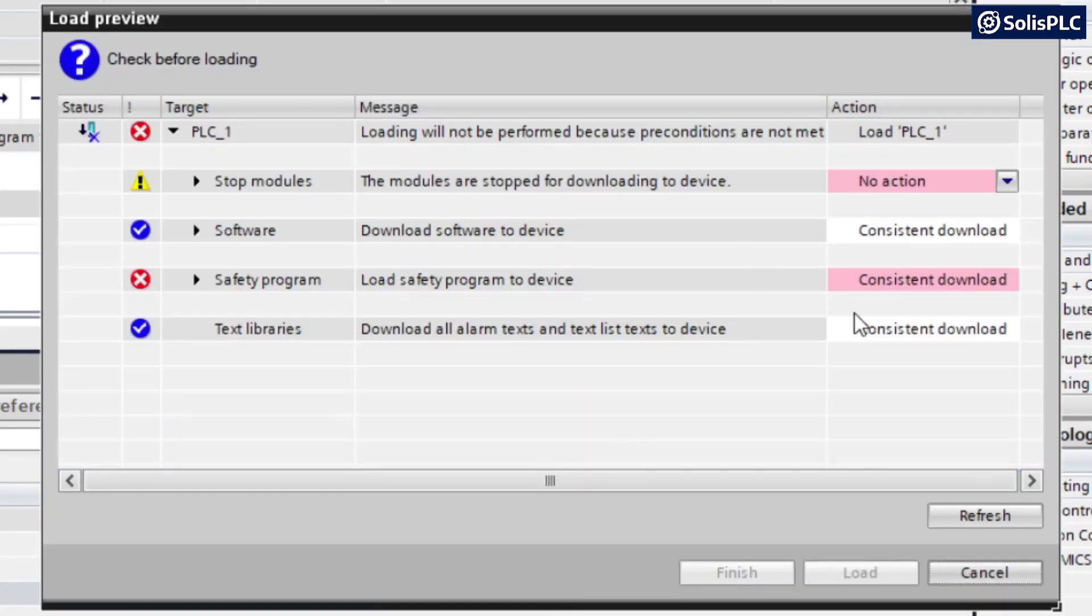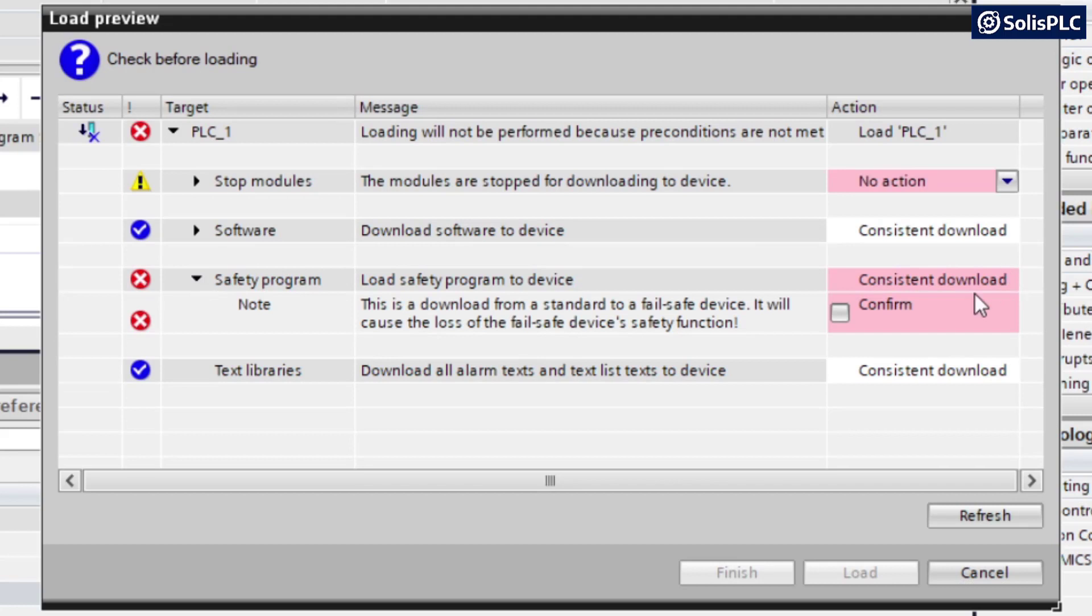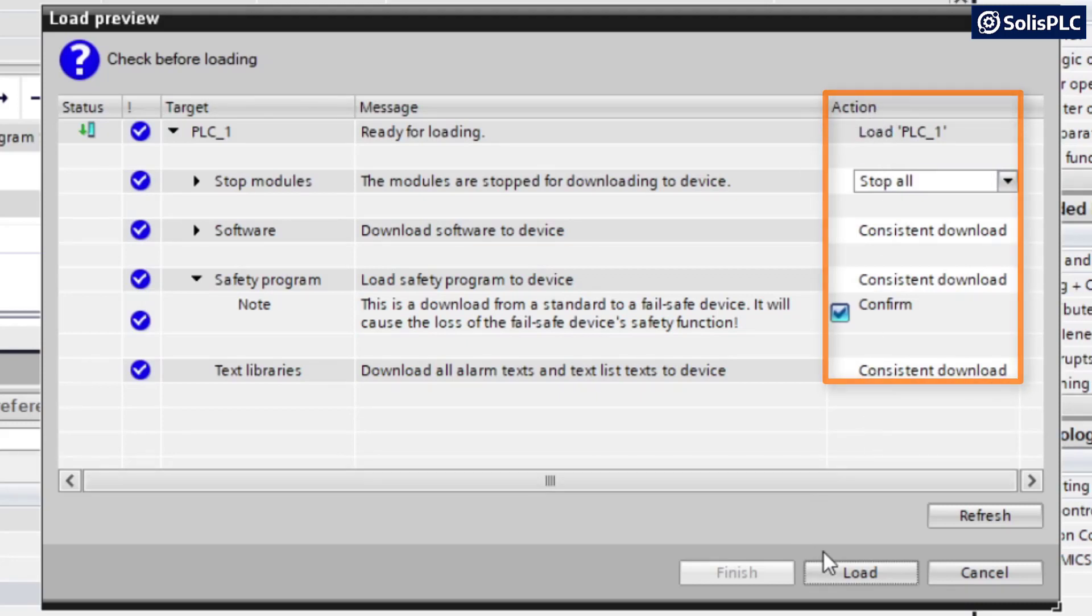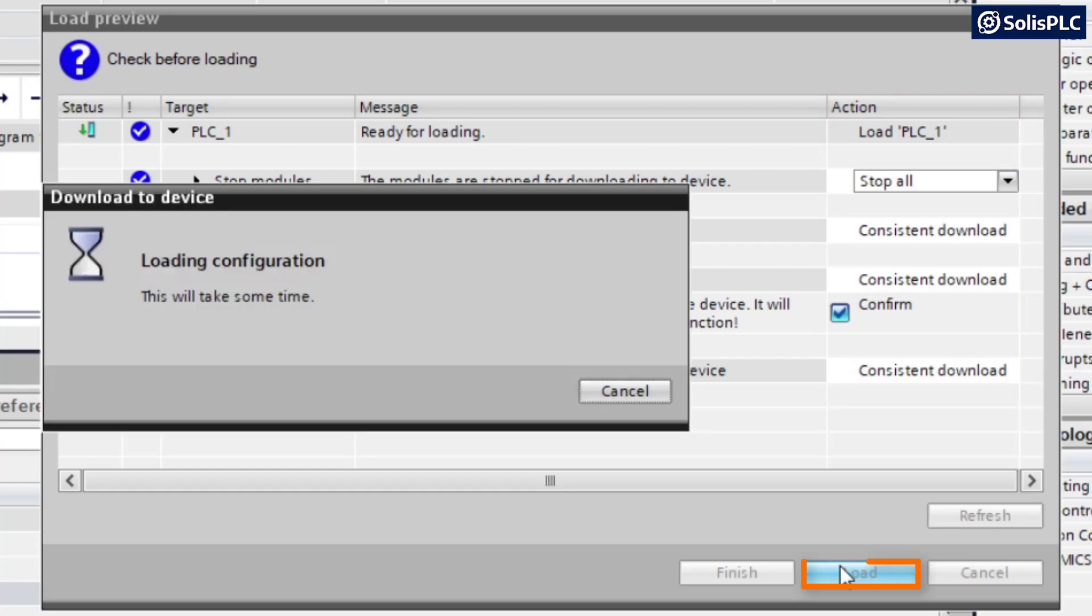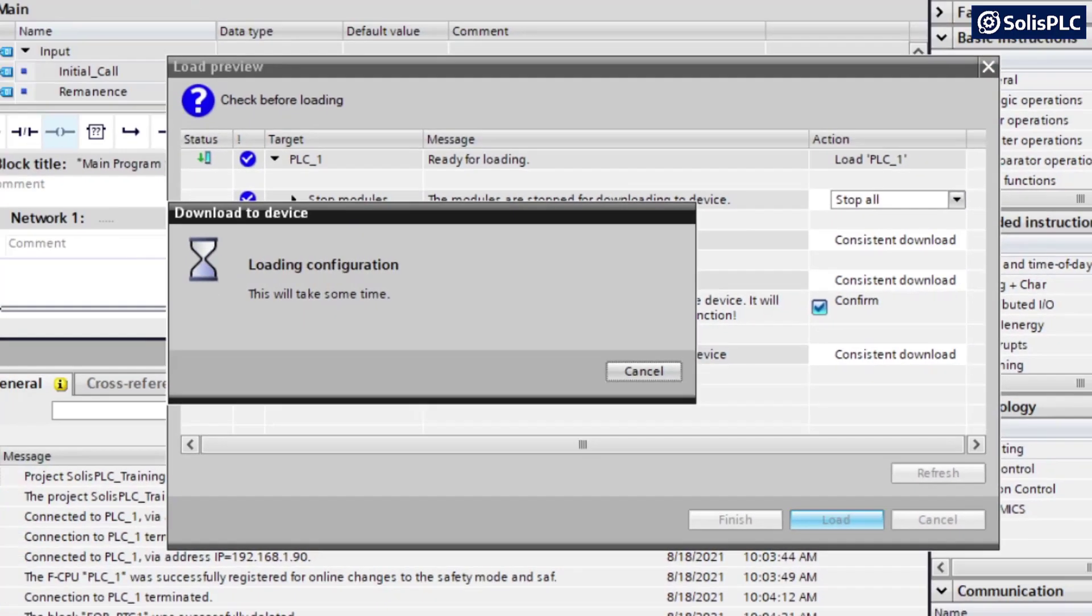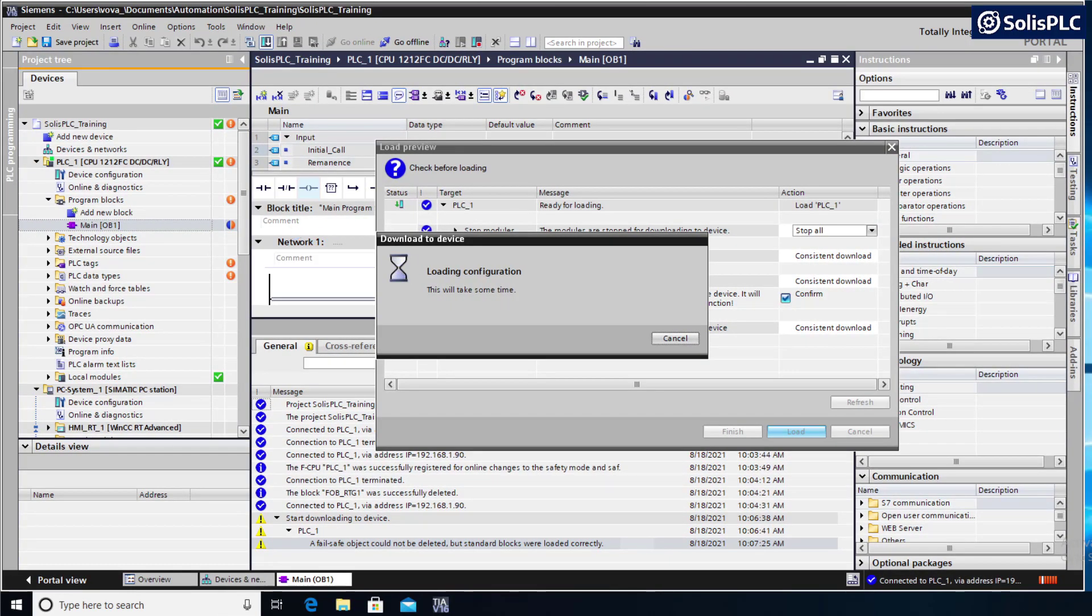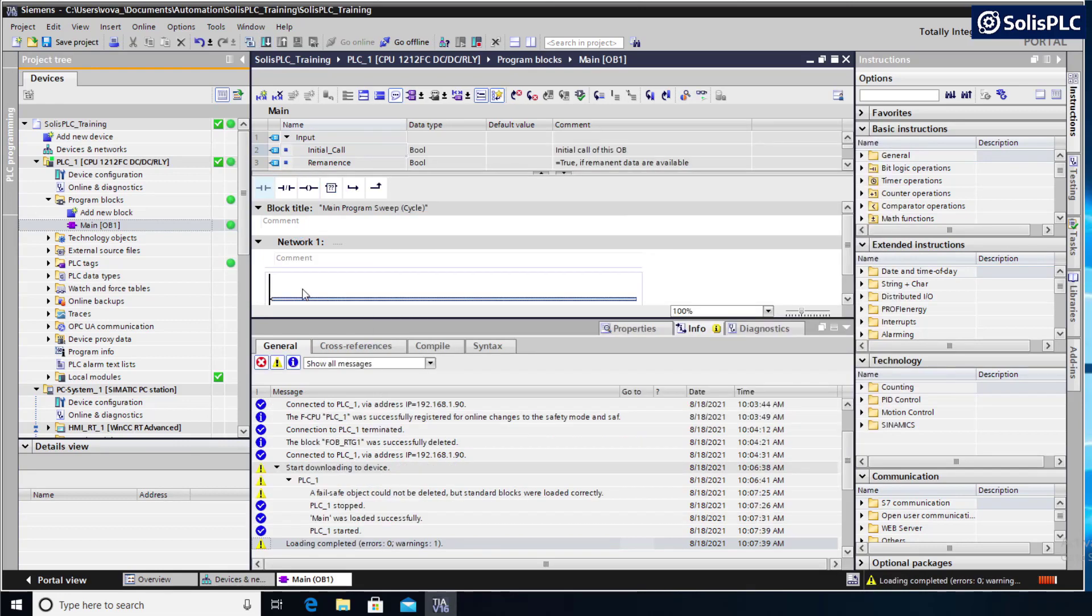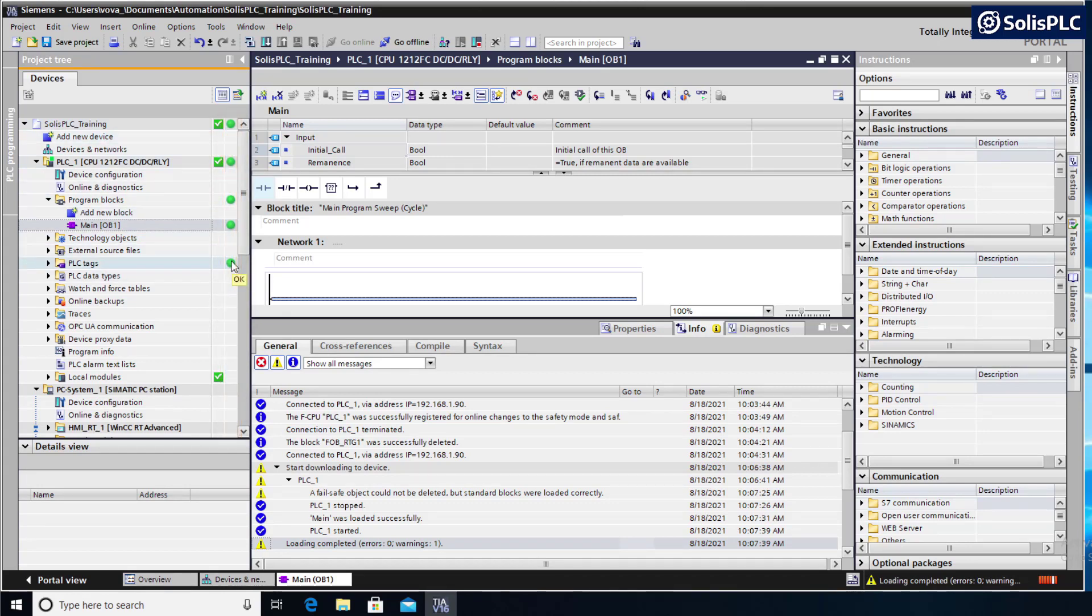You'll notice it's going to give us a couple of warnings. Number one, the safety program. Since I have a safety PLC, I will have to confirm the download. Here are the Stop Modules. We can stop all of them, and then we can load. You may encounter different errors, but you should be very easily able to resolve them through the Action tab over here. Last but not least, we're going to press on Load and we should be able to configure the PLC and match what we have in our project. Once the download is complete, you'll notice that we are now getting all green checkboxes that say OK when you mouse over them. That's exactly what you want to see when you're going online and downloading to your processor for the first time.